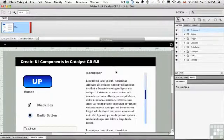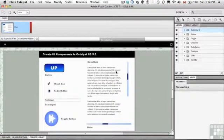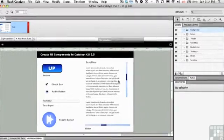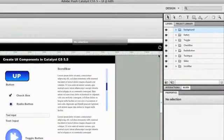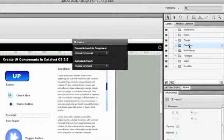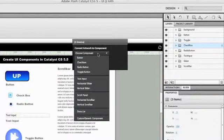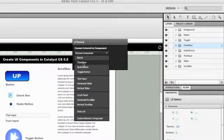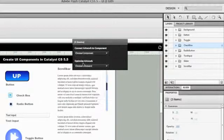What we're going to do in this exercise is actually create those components. To get yourself started, click on the checkbox folder in the layers panel. We're going to turn this into a component and change it into a checkbox component.